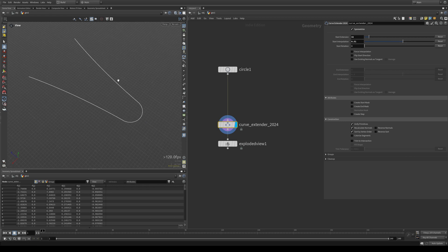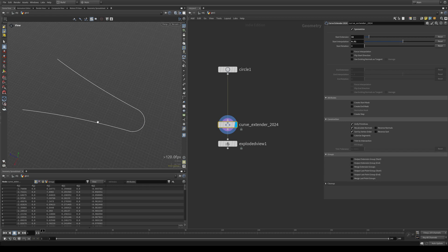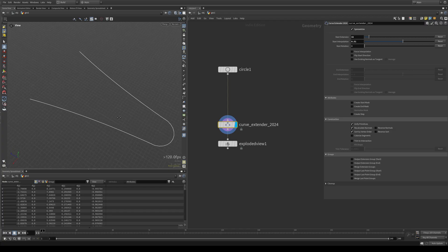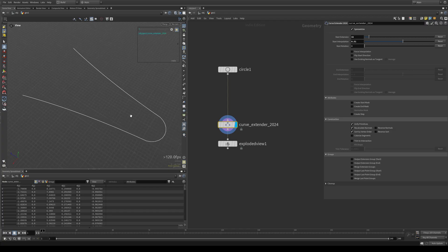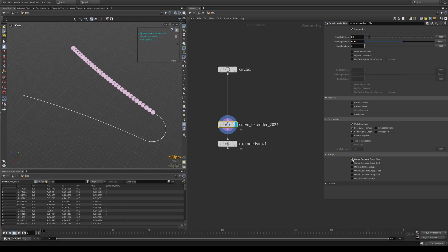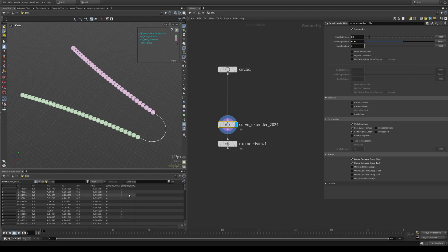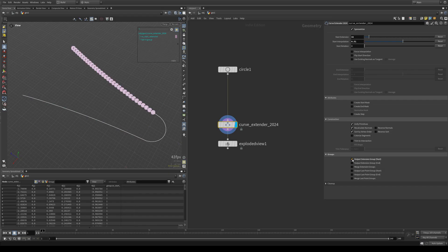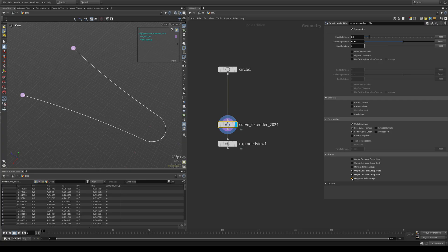Next up, we have our groups tab, which I assume is pretty self-explanatory, but I will show it anyway just to prove to you that it works. We can output an extension group for the start, an extension group for the end. Now we have two separate groups here. If we want this to be one group containing all of the extensions, you can merge it here. And the same goes for the last point on the start, last point on the end. And you can merge those into one group as well.